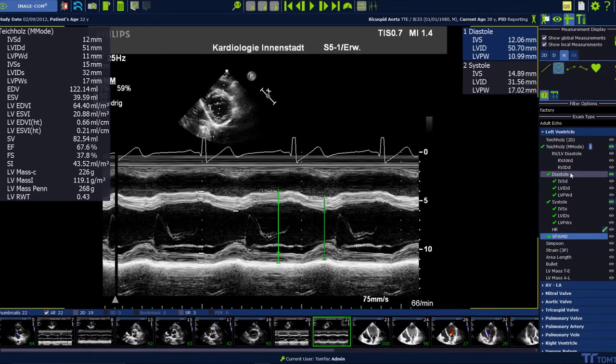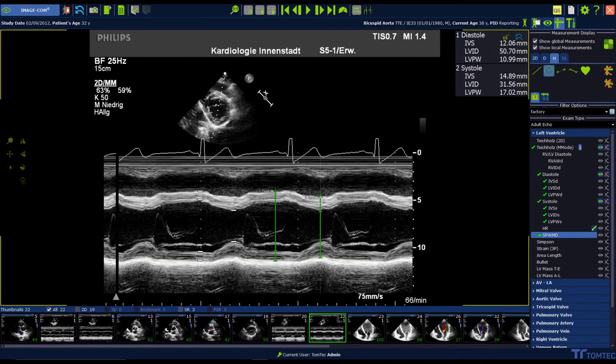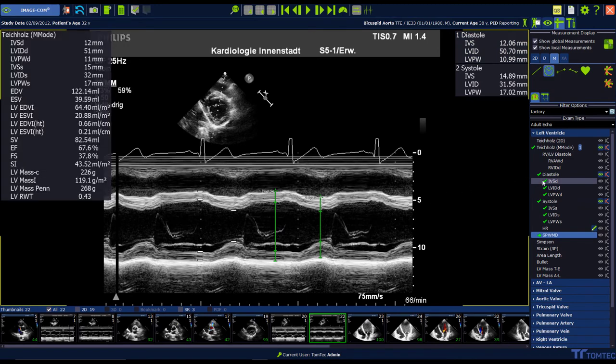In the end, the results can be reviewed on the left side by moving the mouse over the opened package in the measurement menu.